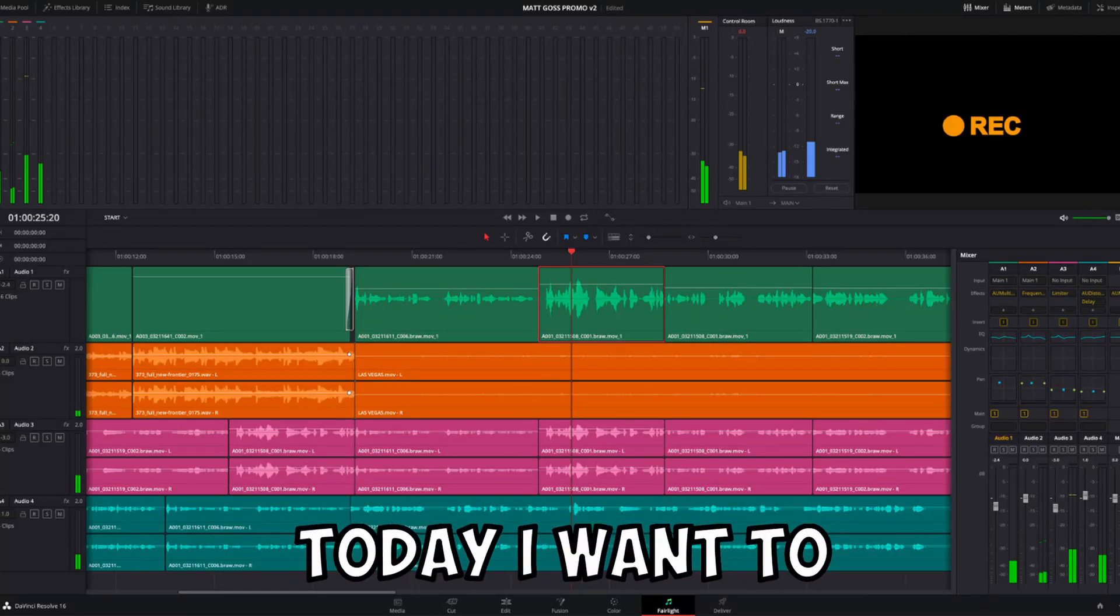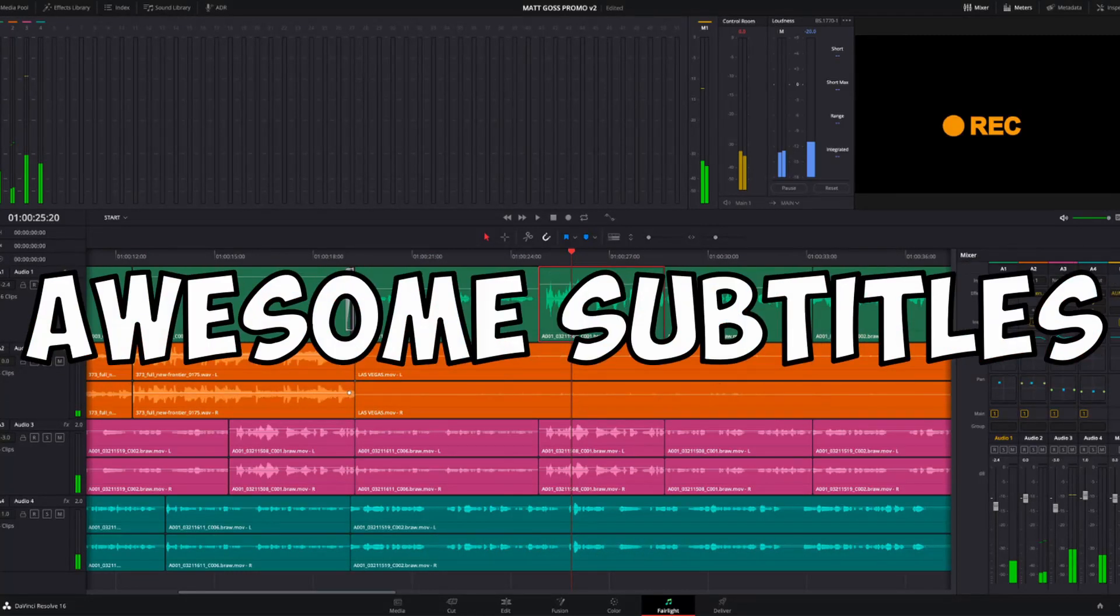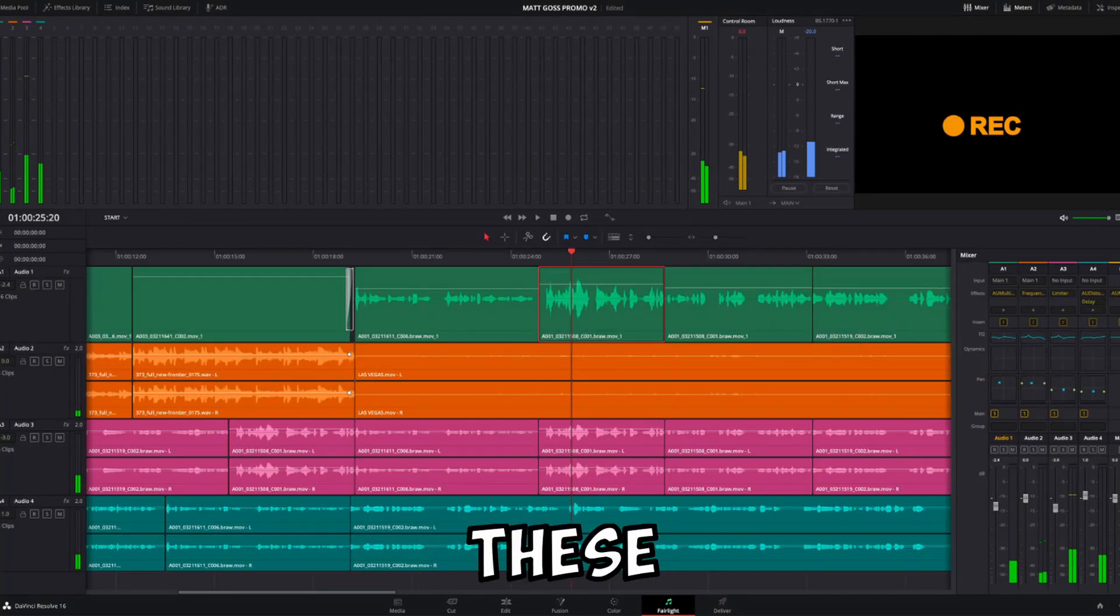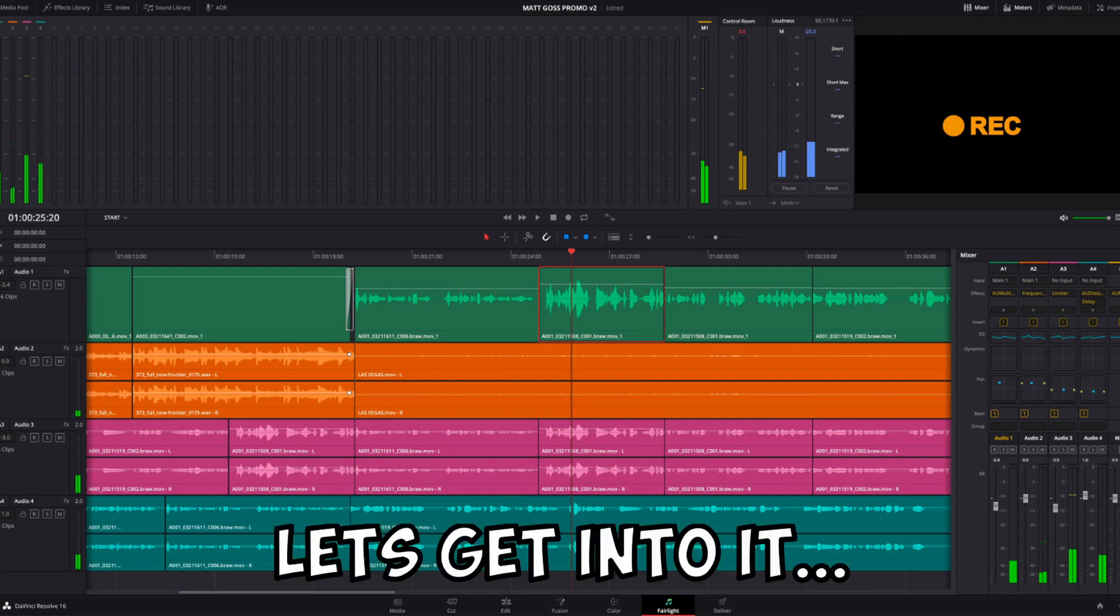What's up guys, today I want to show you how to make awesome subtitles just like these. Let's get into it.